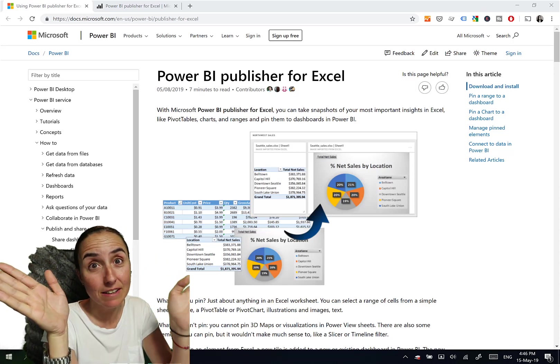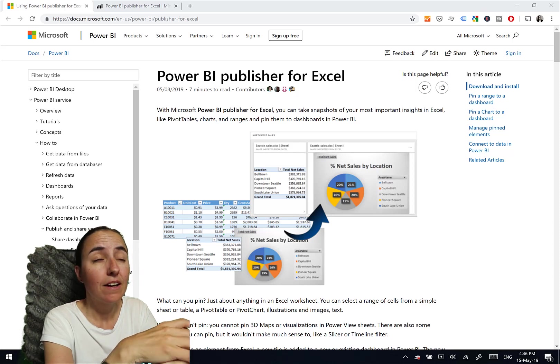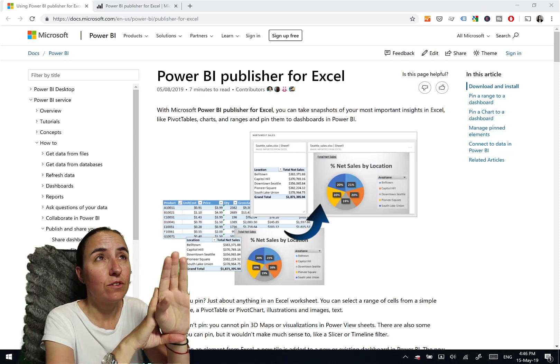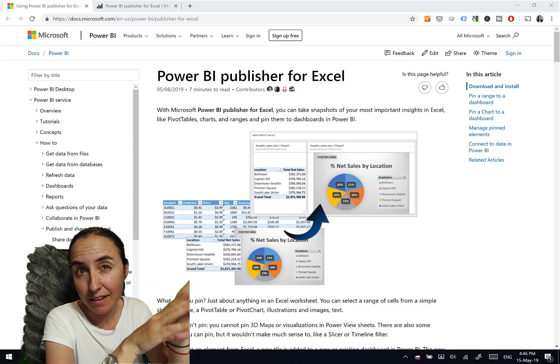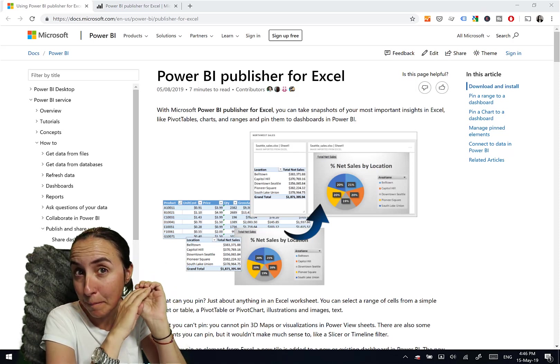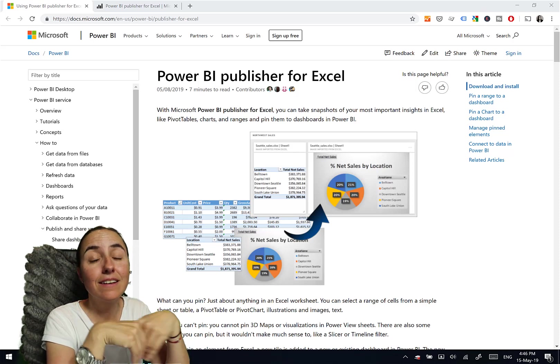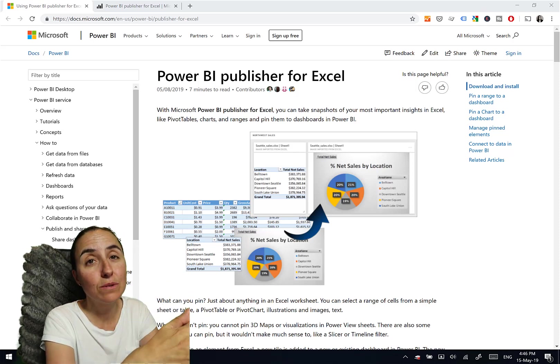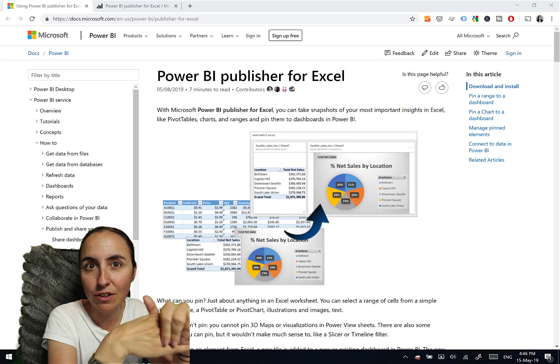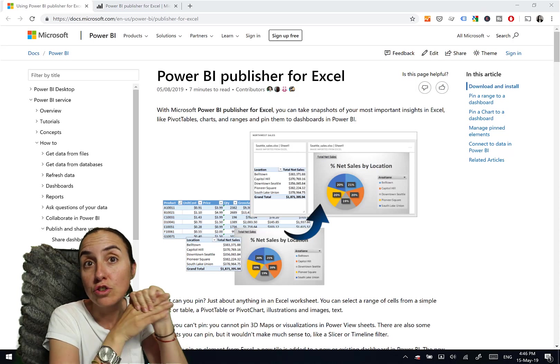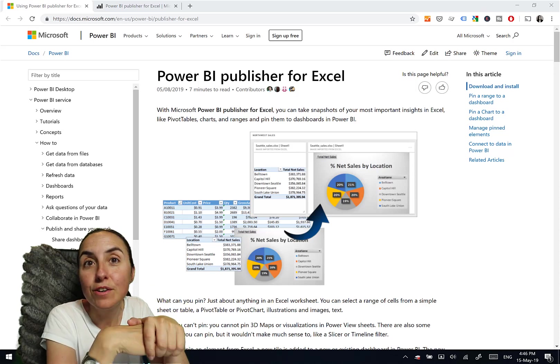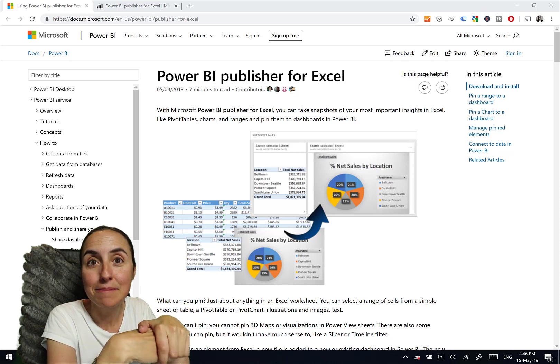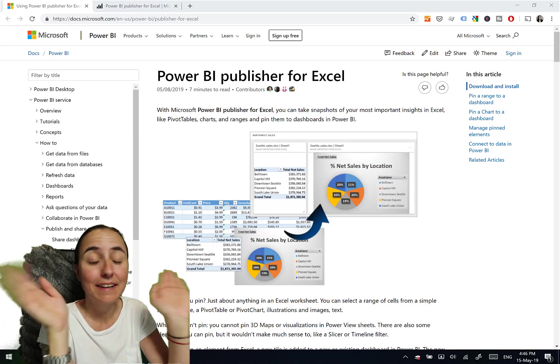In Power BI Desktop, we've been able to do it for quite a while. So you go to Power BI Desktop, you go get data, and then you get Power BI datasets, and then it connects to a model in Power BI service, and you can use a live connection to access it. You can do the same in Excel. I have no idea.